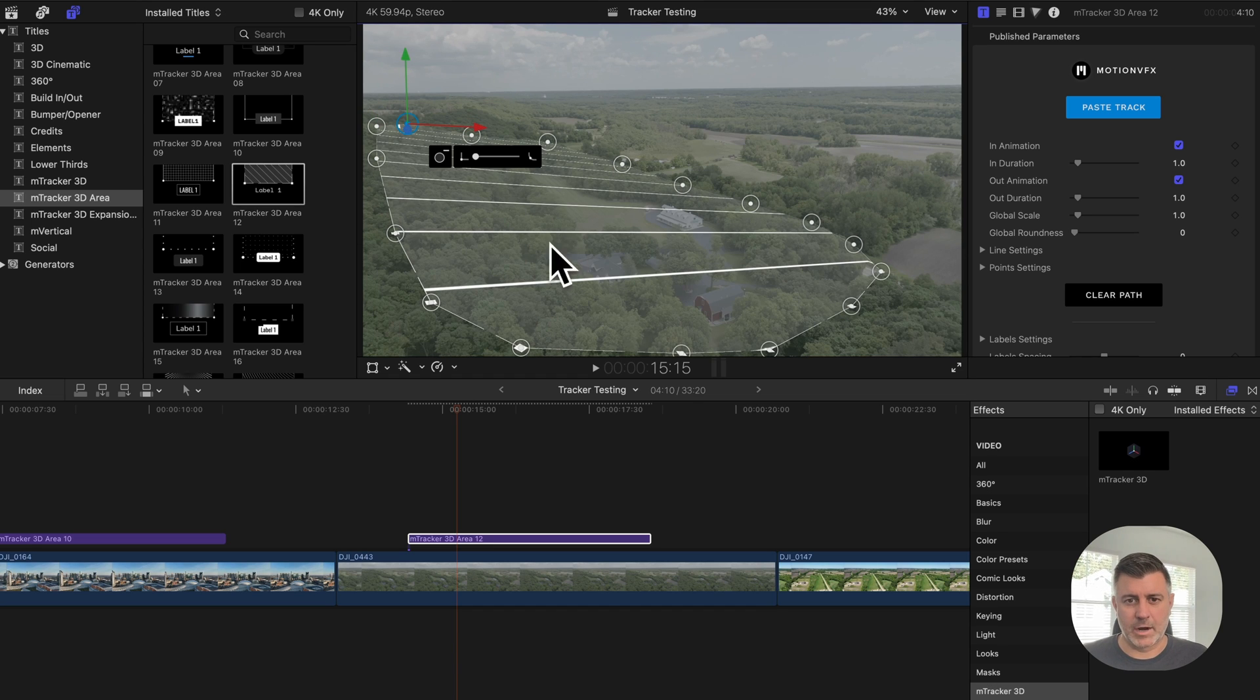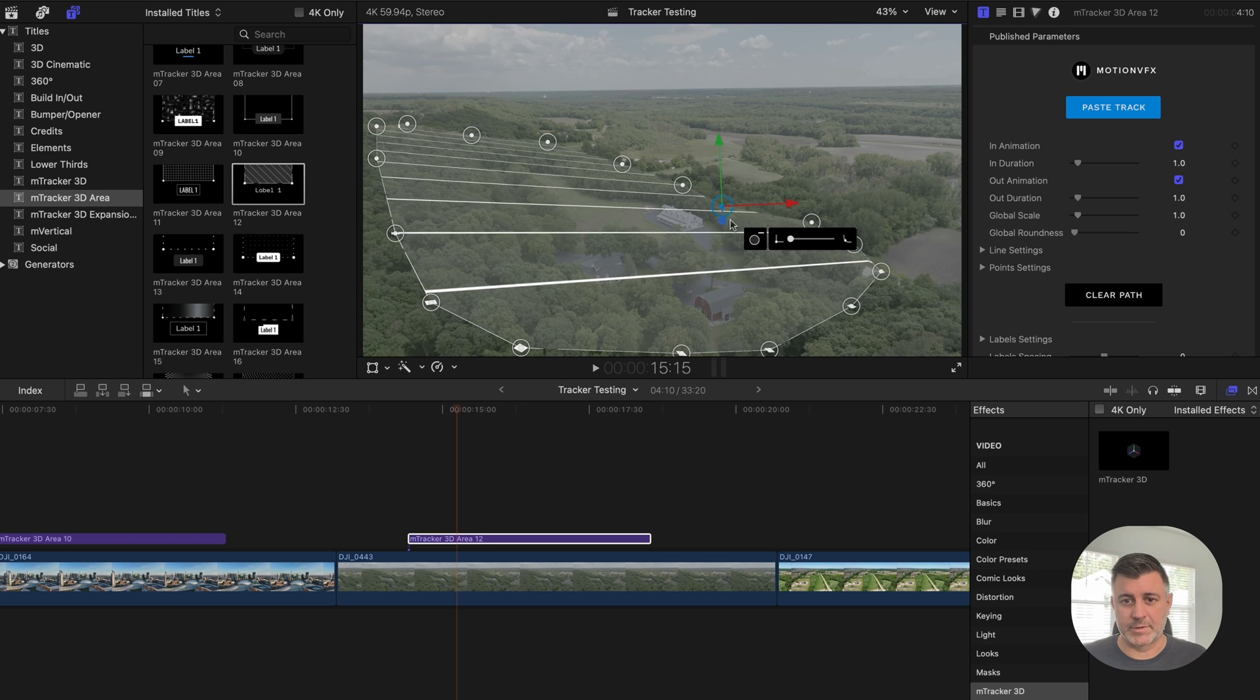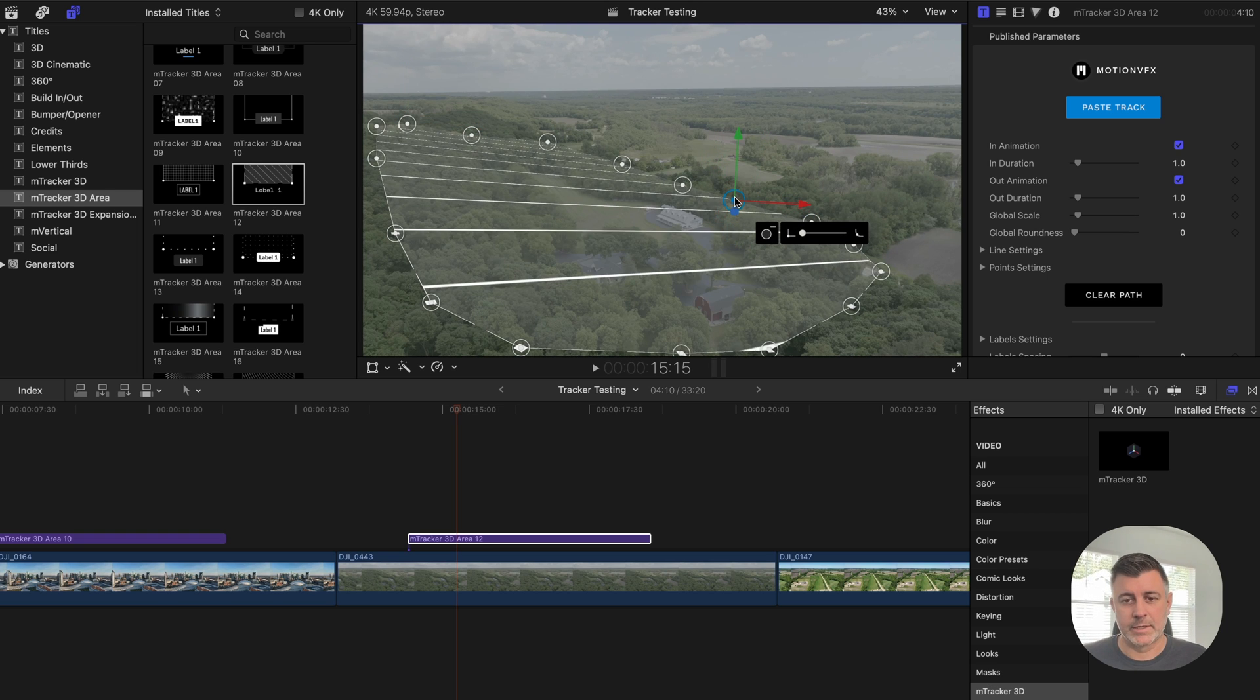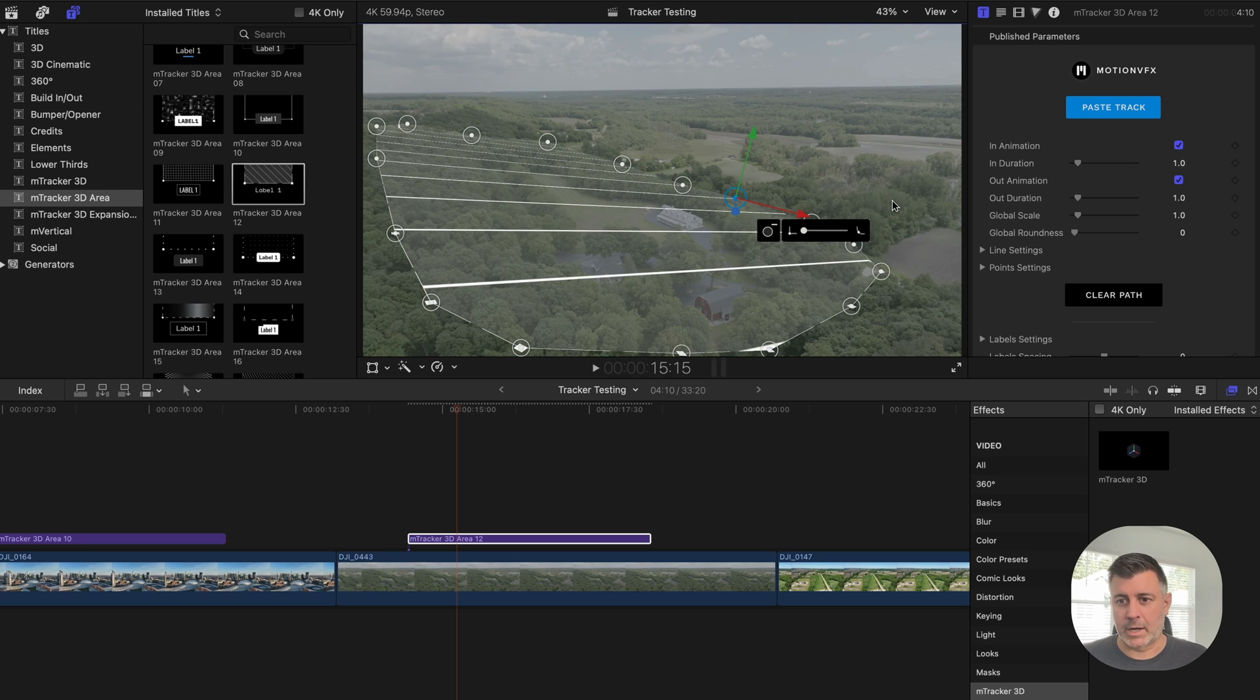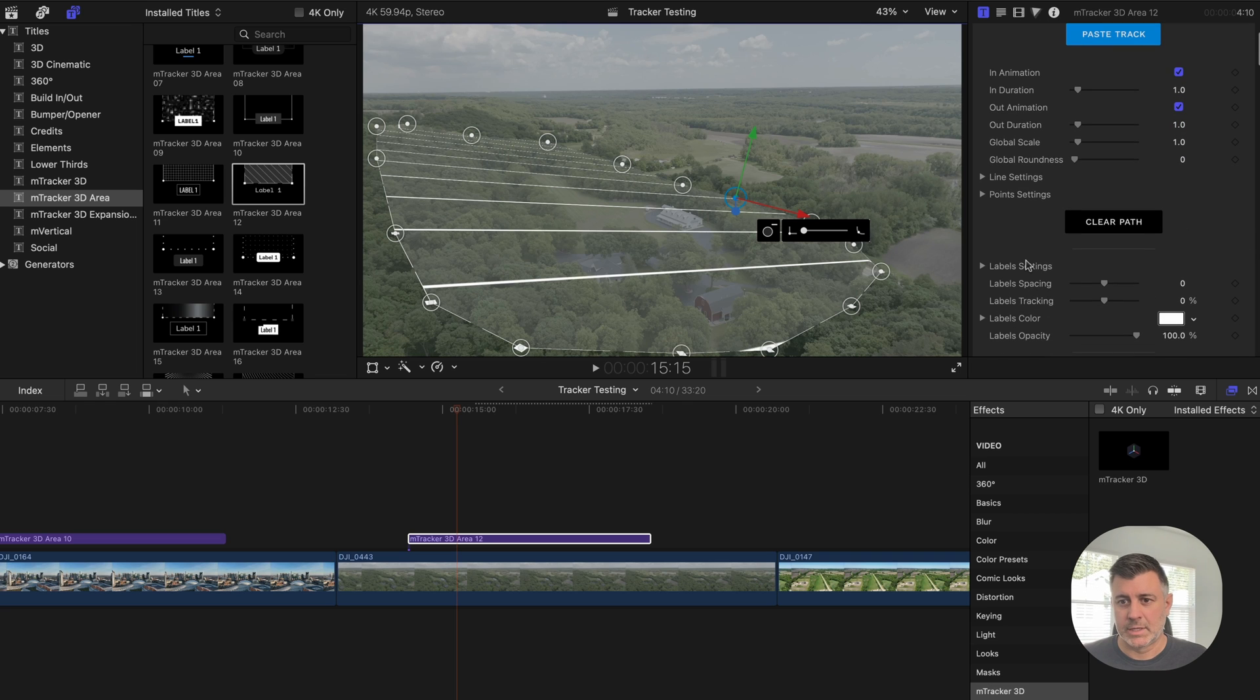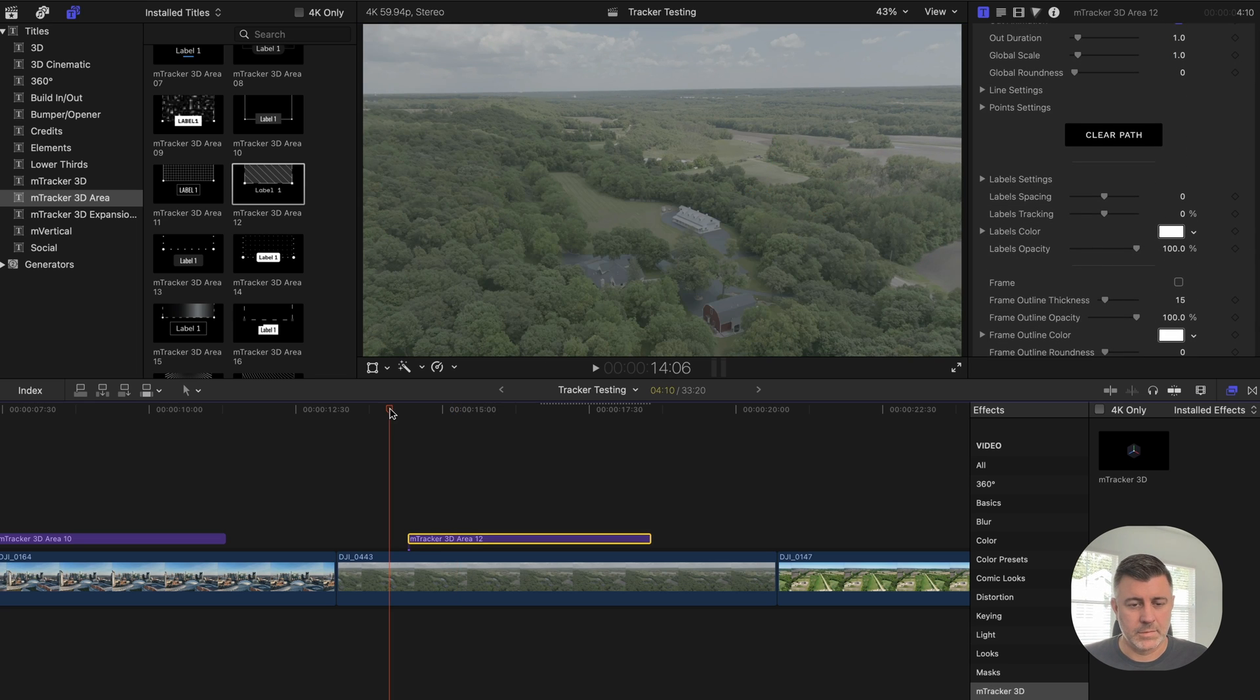But as you can see, it automatically creates these lines and you can go in and adjust things. You can make all kinds of adjustments. Like if this wasn't correct, I can fix it. You can come in here and you can adjust the line settings. You can adjust the point settings if you want the points to be a little less obvious.